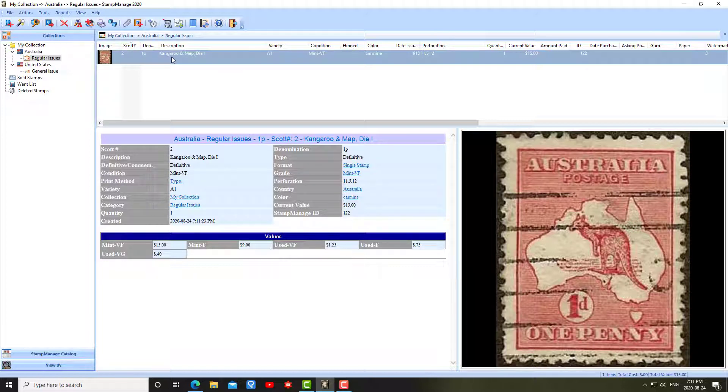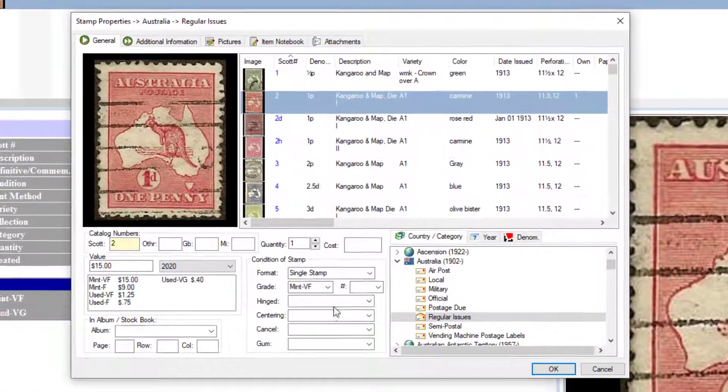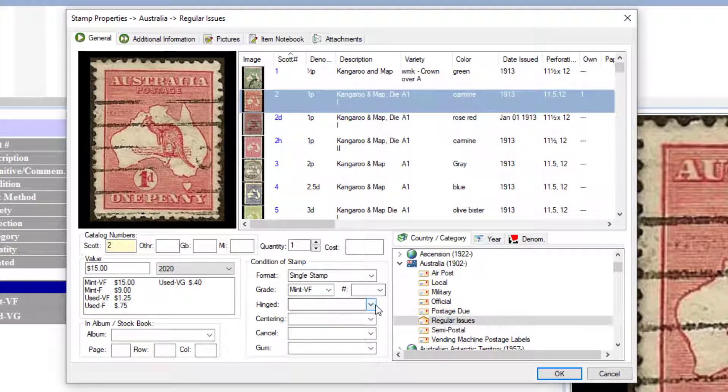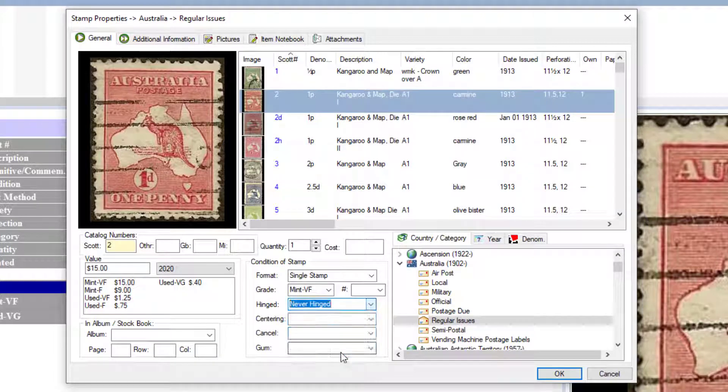This main window shows your inventory or the stamps that you've added to your inventory. To edit the stamp, if you want to make changes to it later on, you can double-click on the stamp. Let's say I want to change it to mint never hinged, I can go ahead and do that.